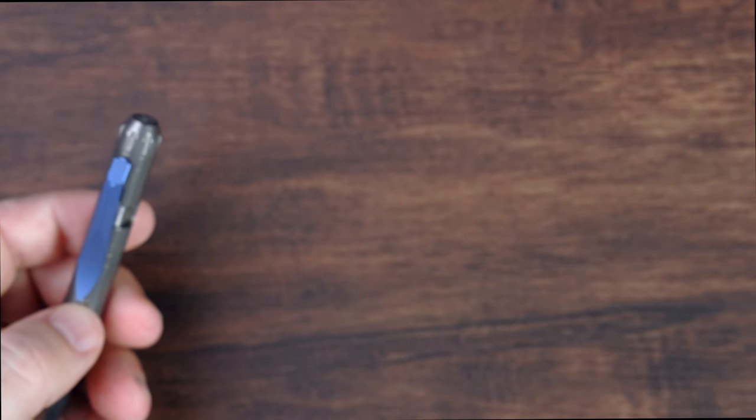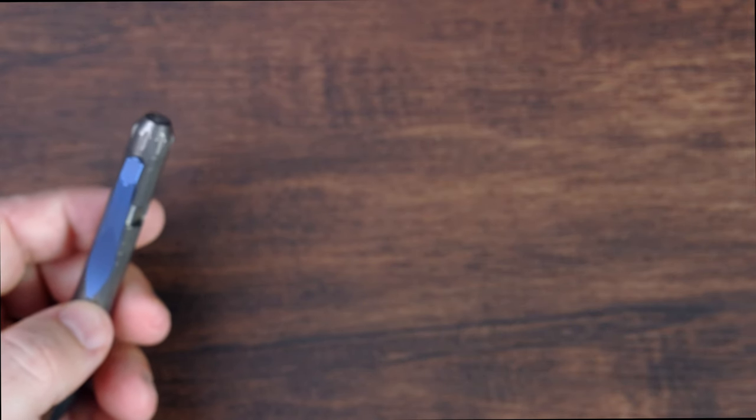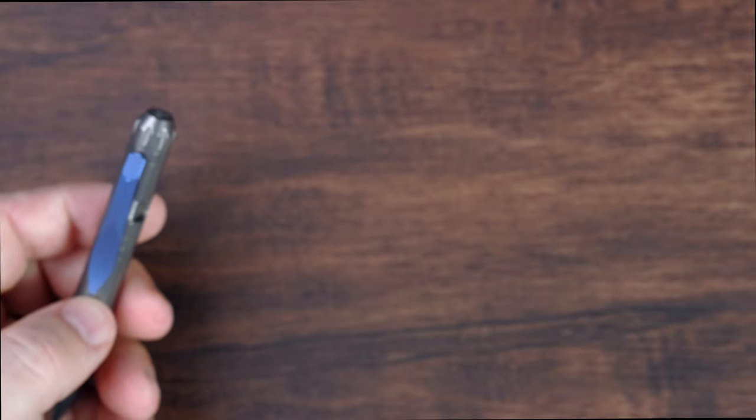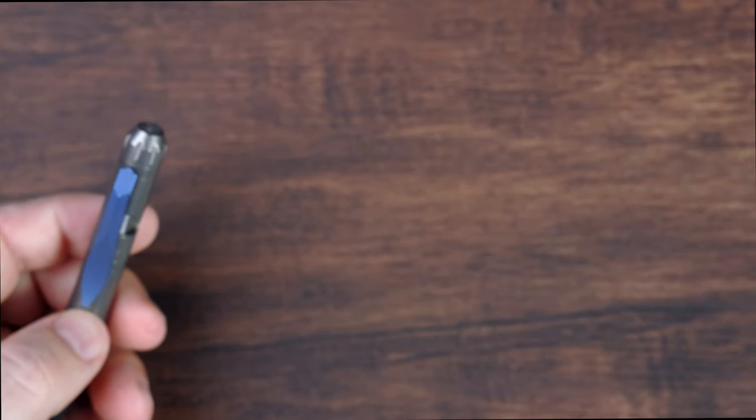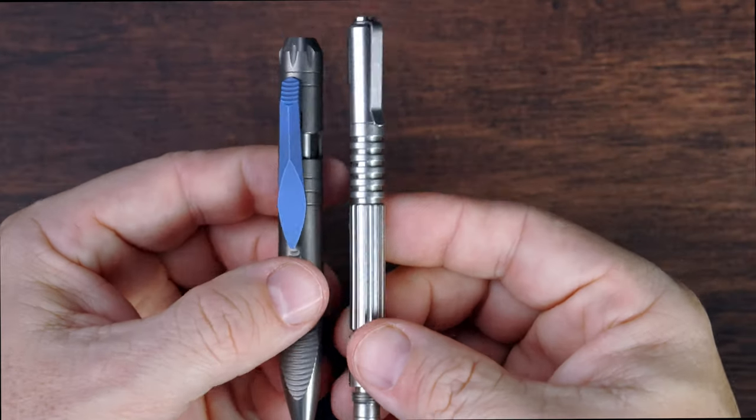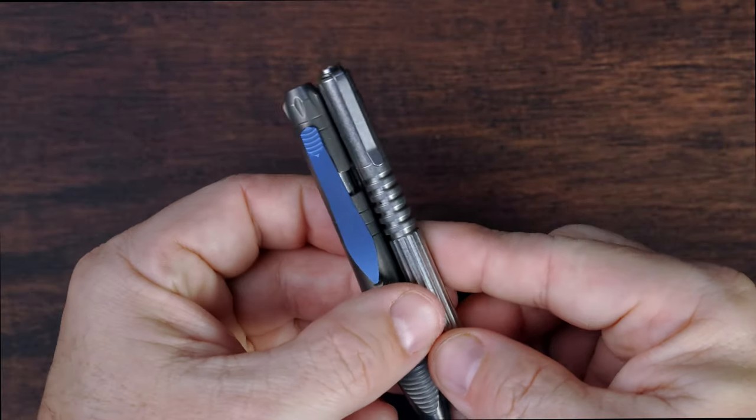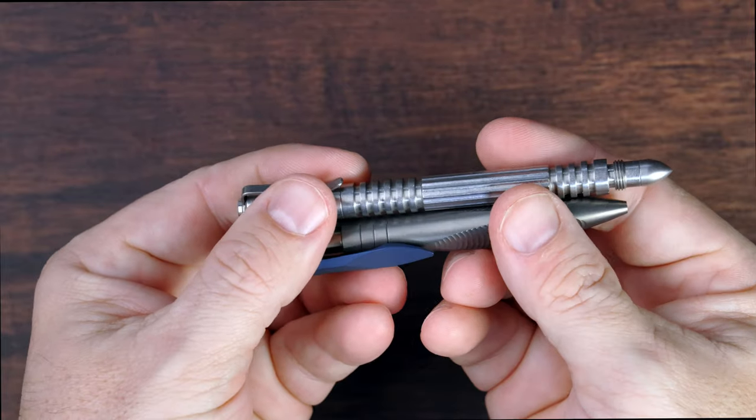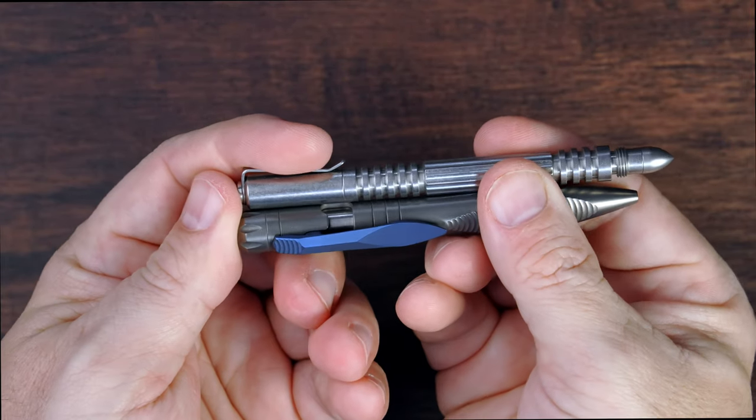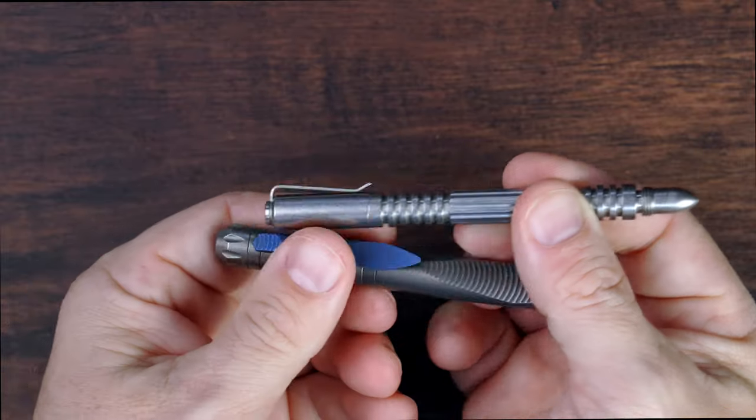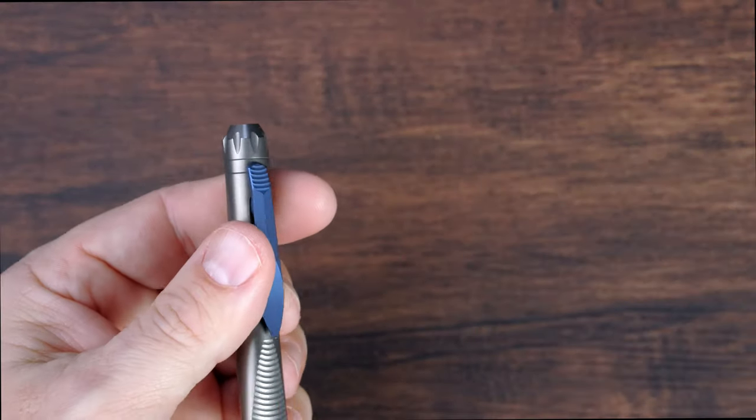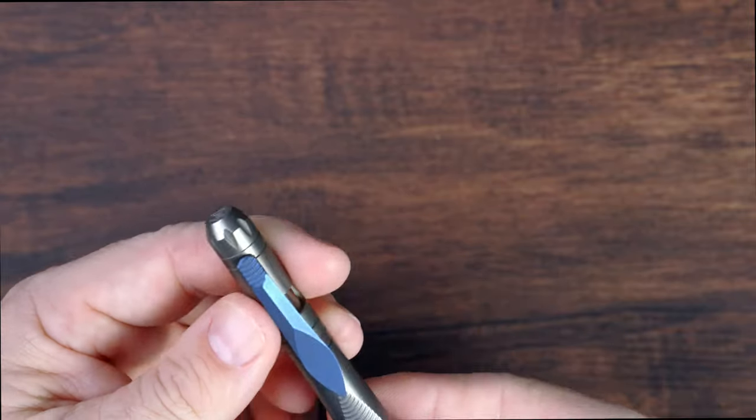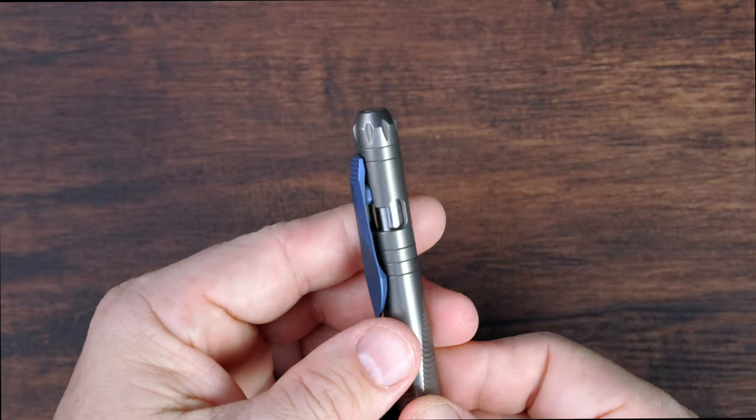What other pens do I have that might be handy here to compare to? Well, here's my Hinderer Investigator pen, and these Investigator pens are normally pretty short too, and you can see the Investigator pen is actually a little bit longer than this guy, so it's definitely going to be something that does not take up a lot of real estate in the pocket.